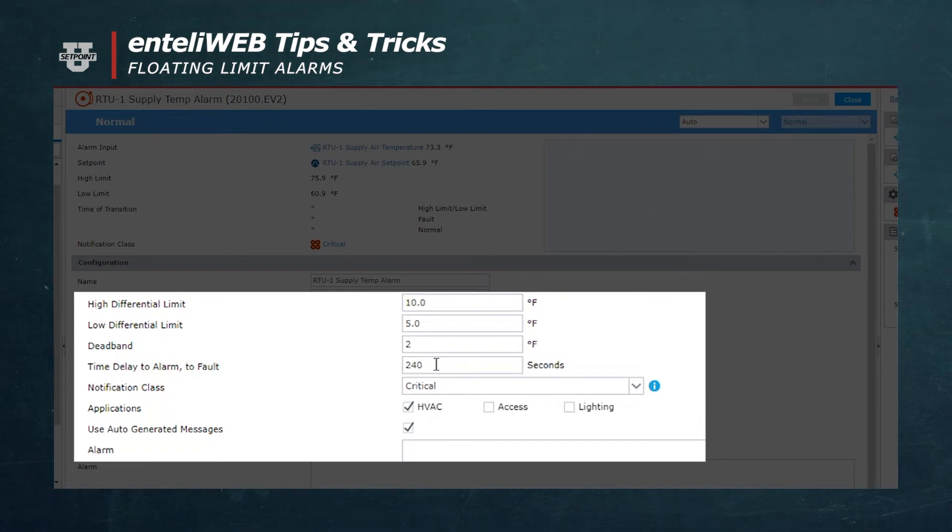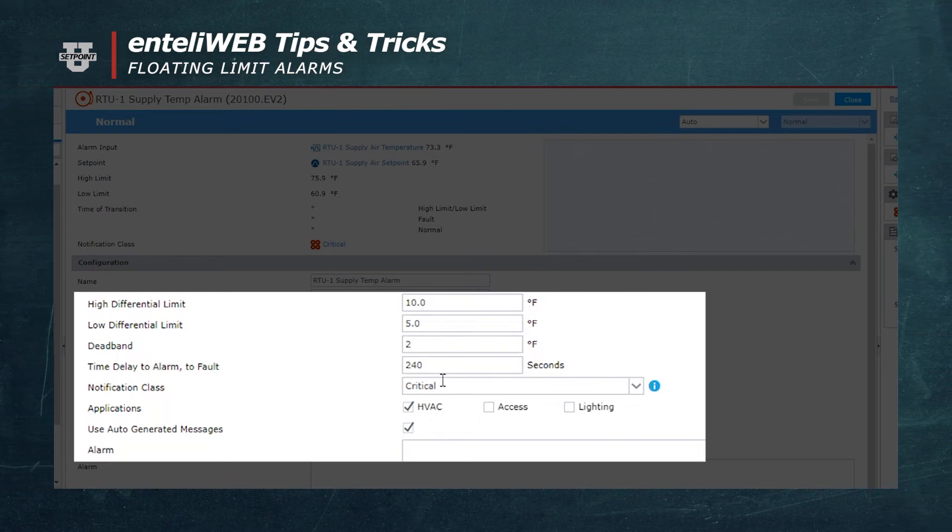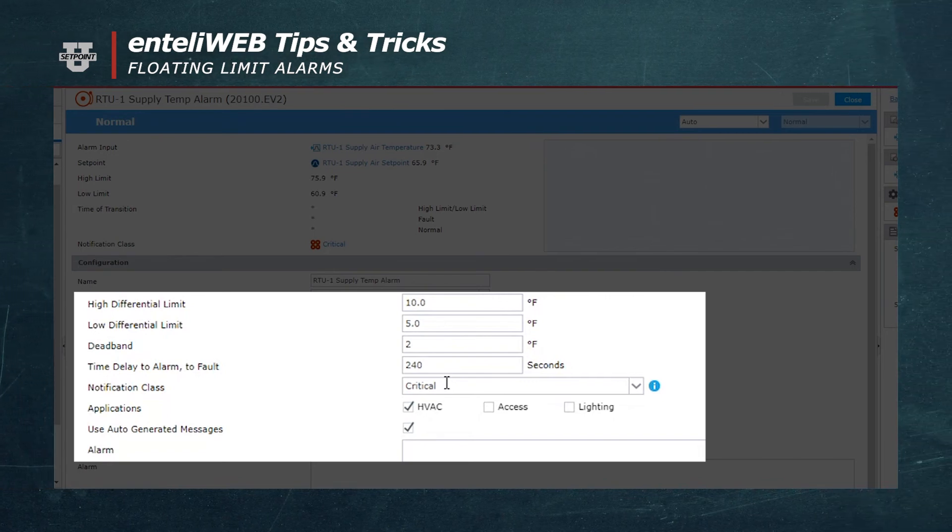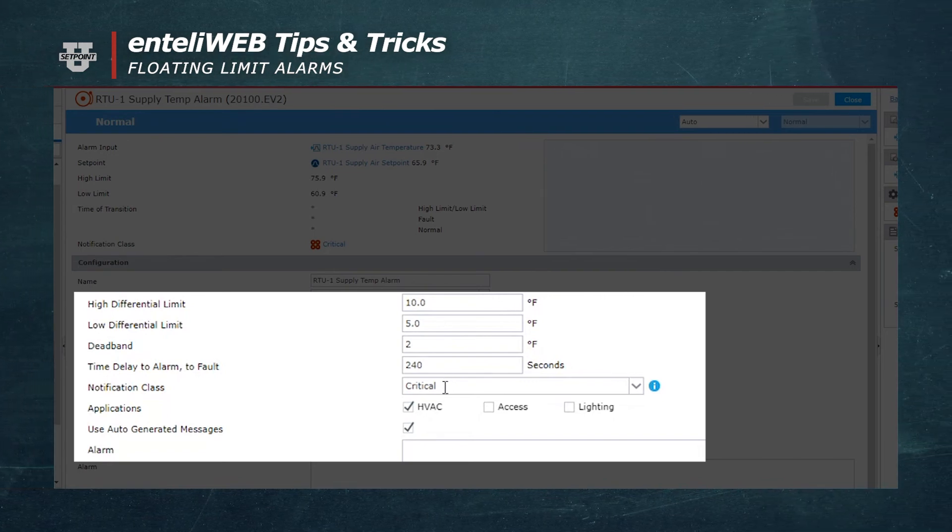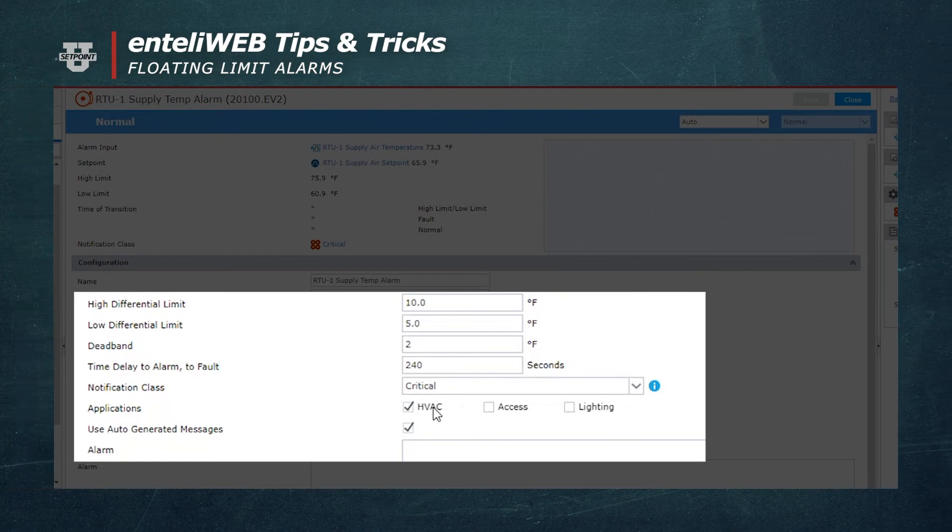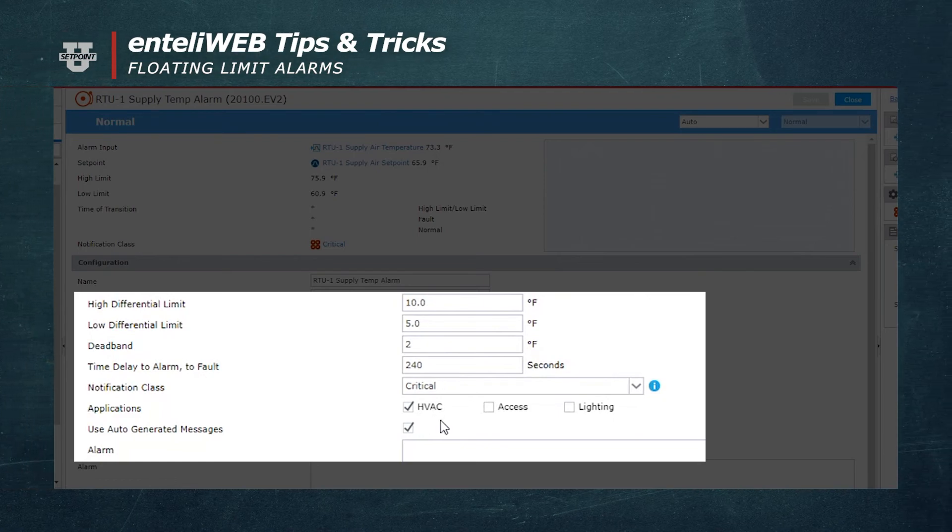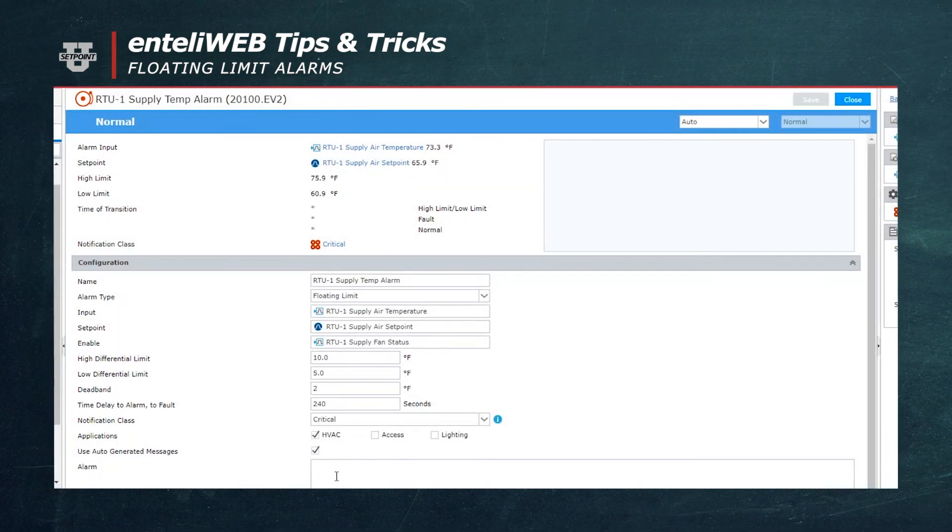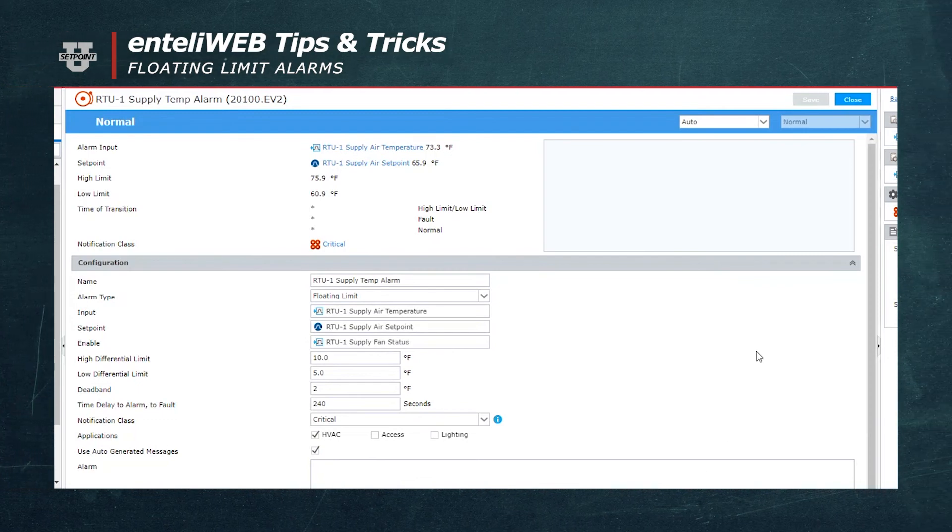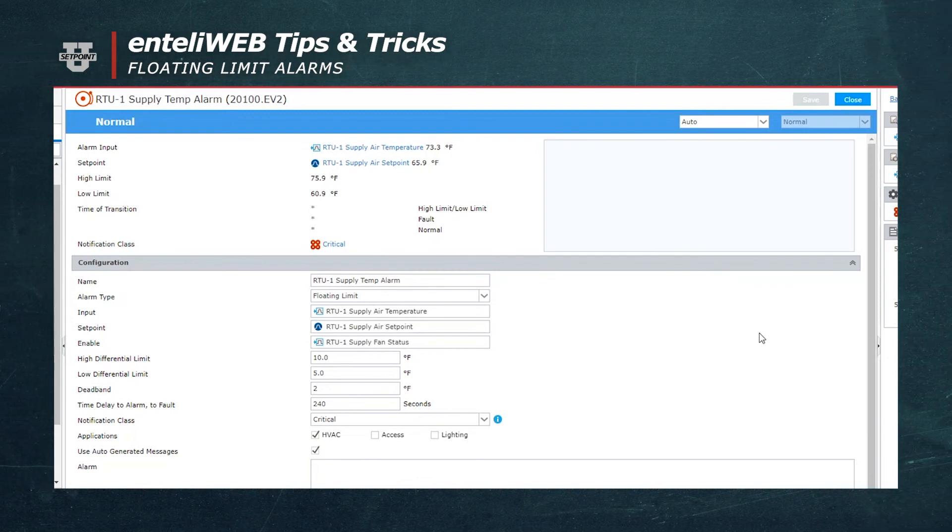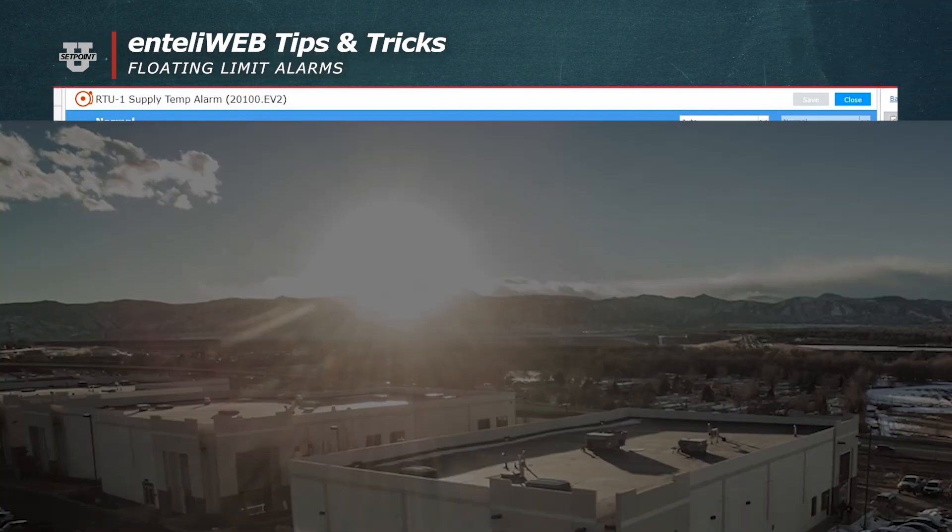And then there's a notification class, and we're going to call this one critical. It's classified as critical, and that would be your EVC. So that's what it takes to put together a floating point type alarm.